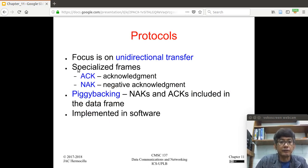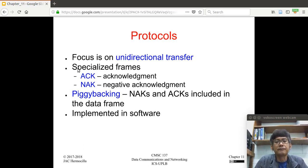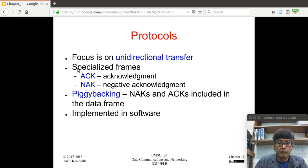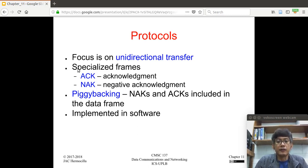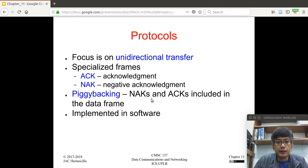First, the focus is on unidirectional transfer. We introduce additional frames: normally you have data frames containing data from the network layer, but we also introduce acknowledgement frames and negative acknowledgement frames. Acknowledgement frames come from the receiver to acknowledge receipt of a frame. Negative acknowledgement frames are sent by the receiver to tell the sender it did not receive the expected frame.